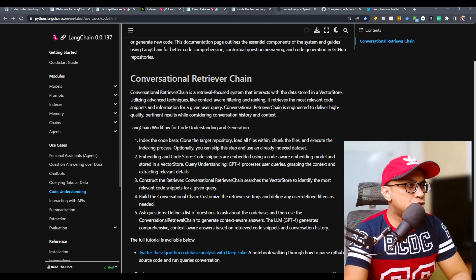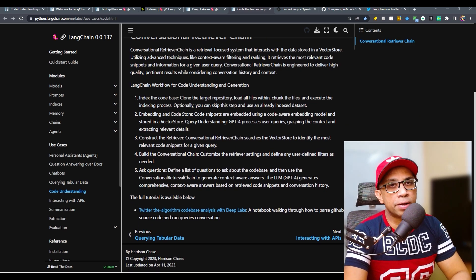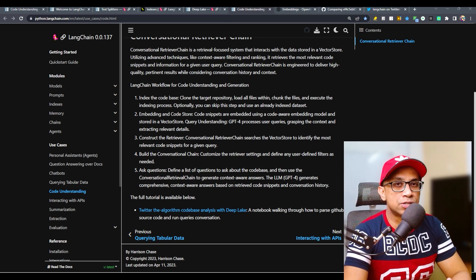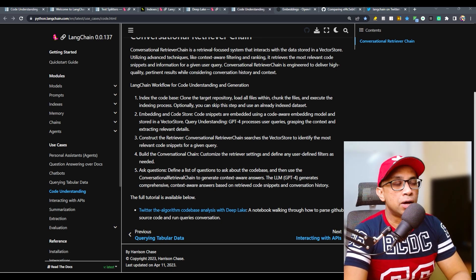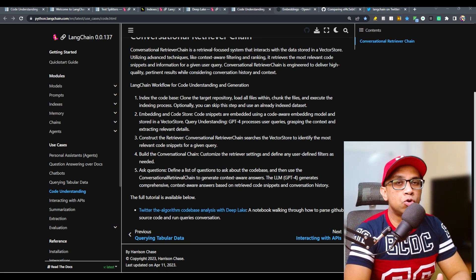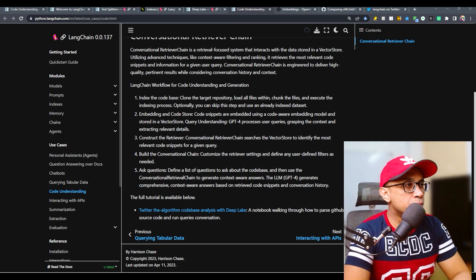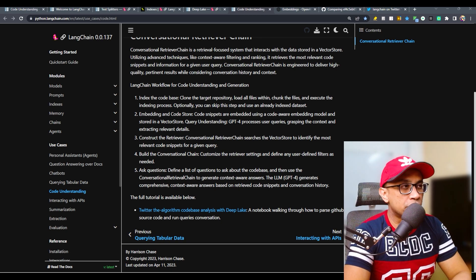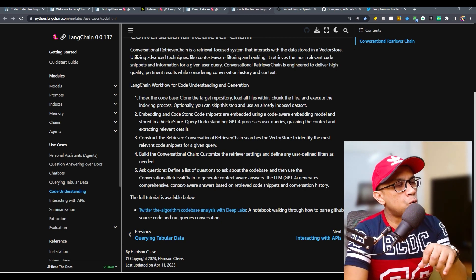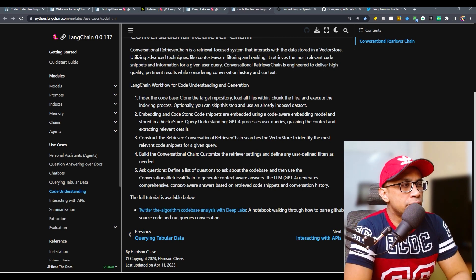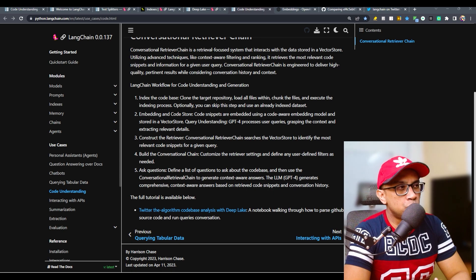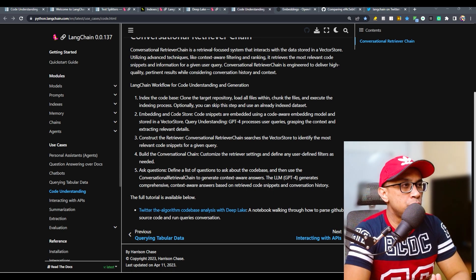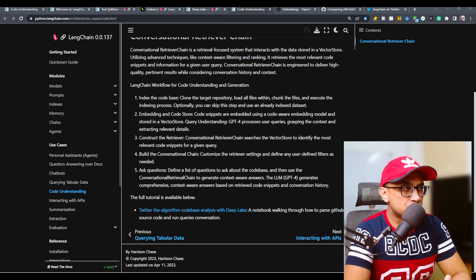LangChain workflow for code understanding has five following steps. We will be implementing all these five steps while applying the whole process on Twitter algorithm repository. These are the main five steps: index code base, clone the repository, load all files, chunk the files and execute the indexing process. Optionally, you can skip this step and use an already indexed dataset.